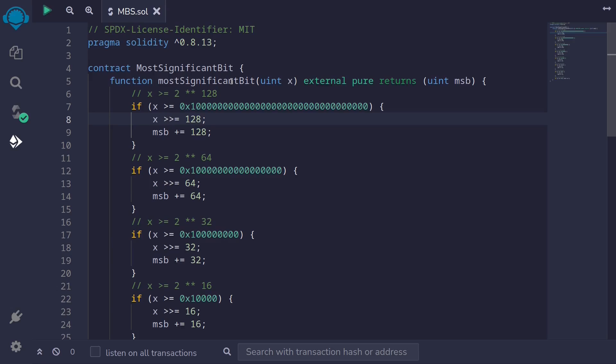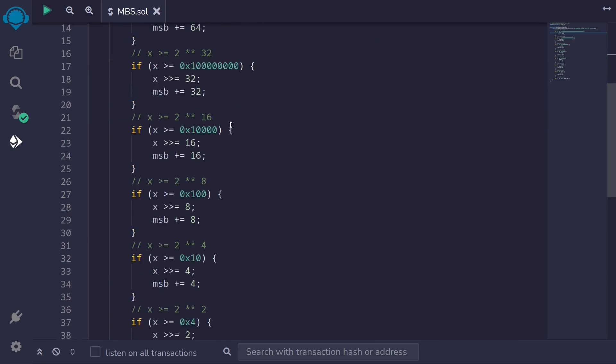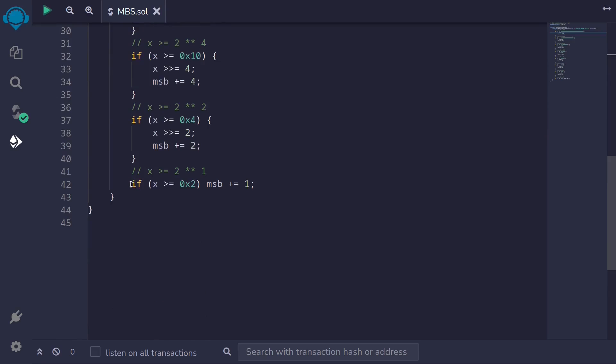In this video, we're going to convert this function using assembly. And by using assembly, we can save about up to 1,500 gas. So to start off with, we'll start with the simple part — I'll scroll down and then first we'll convert this part into assembly.